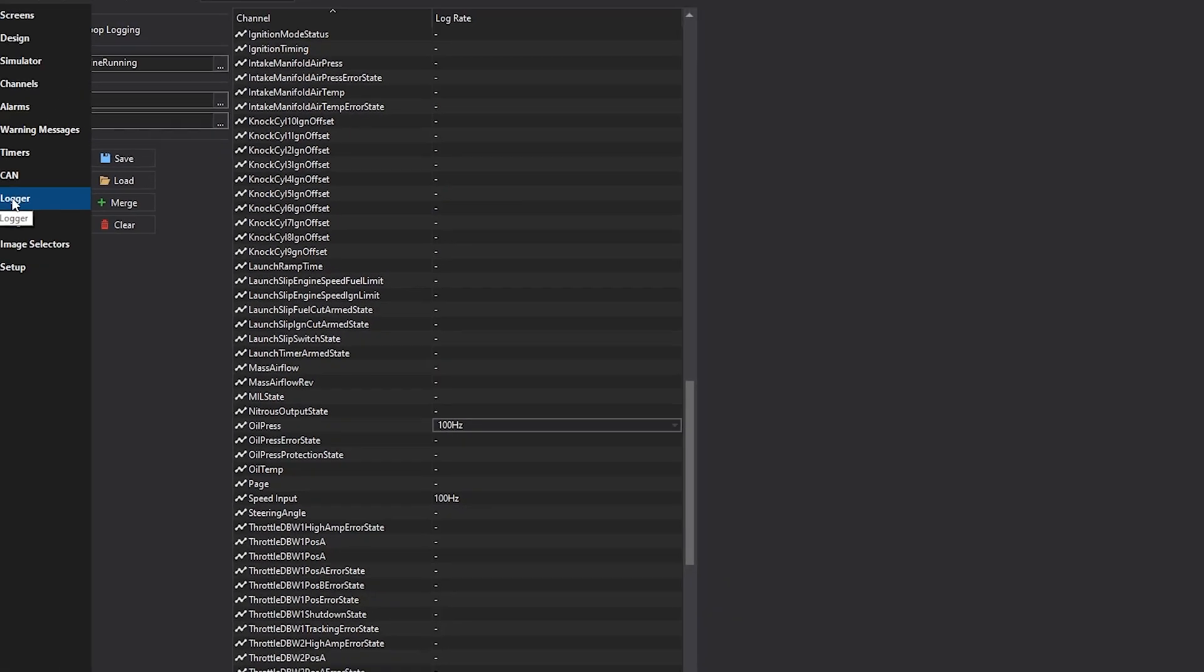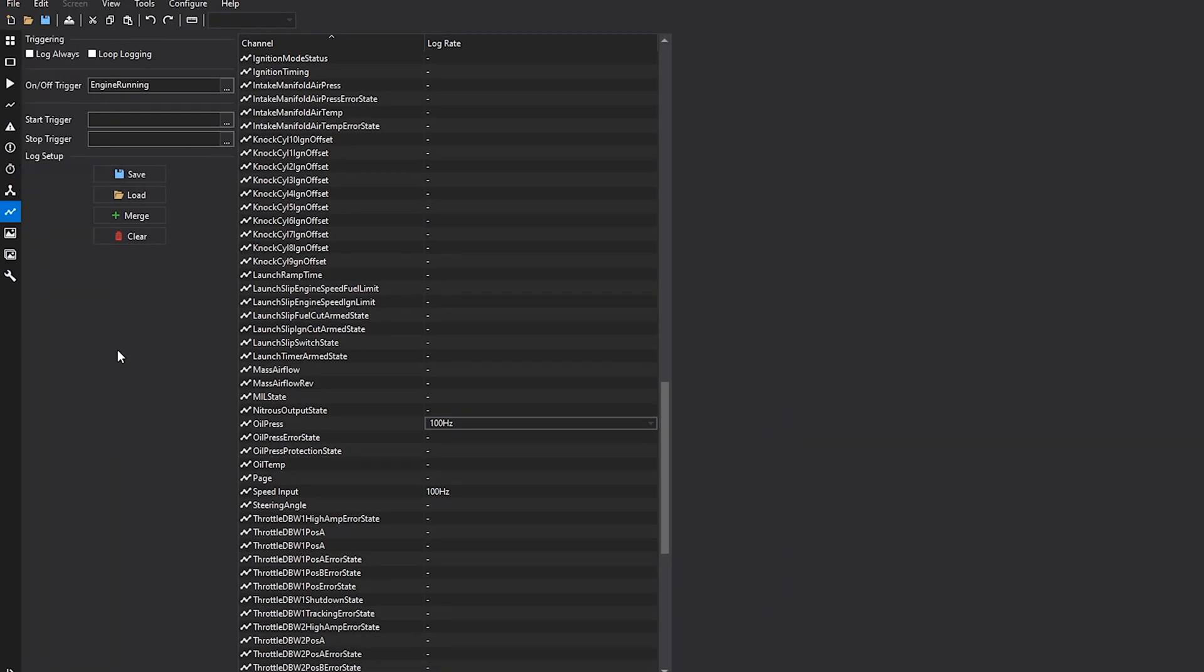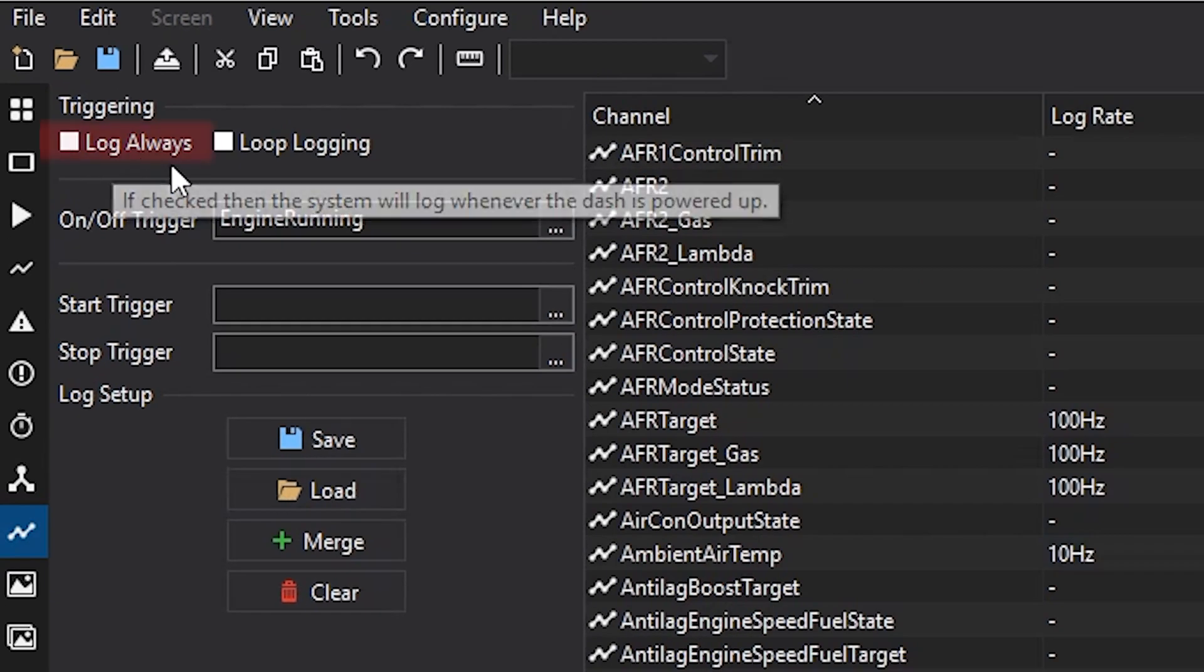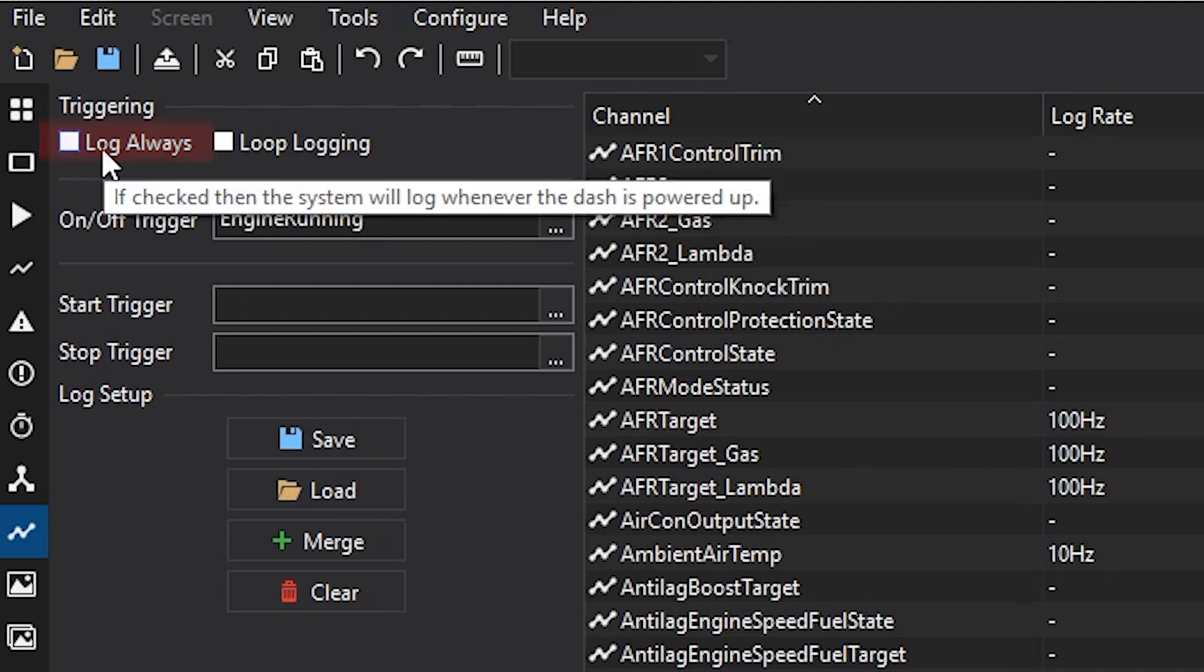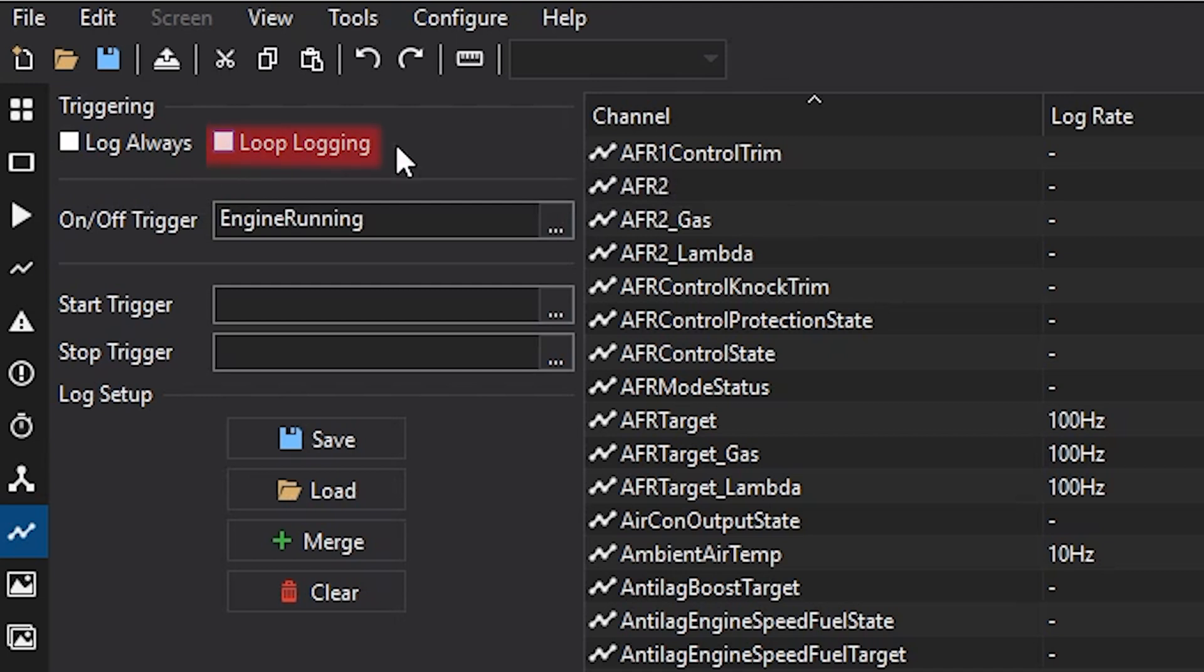The logging tab is a very simple tab. It does allow you to set up the logging in your CD7 logging display. So, the log always function, that will start your log whenever the dash is powered on. The loop logging function, that will erase the first part of your data if you max out the memory.